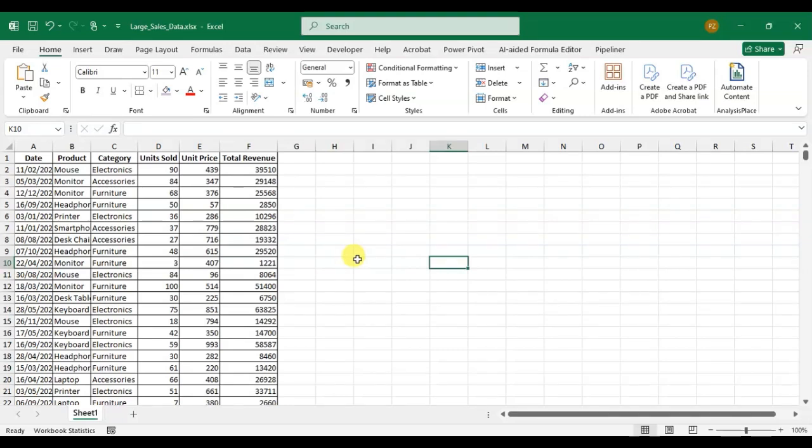Hello everyone, we will learn how to add filters to all columns in pivot table Excel.